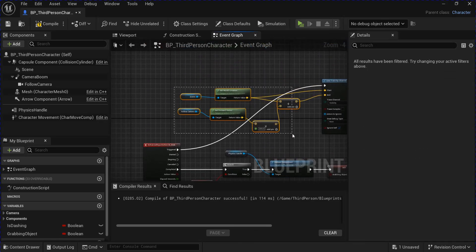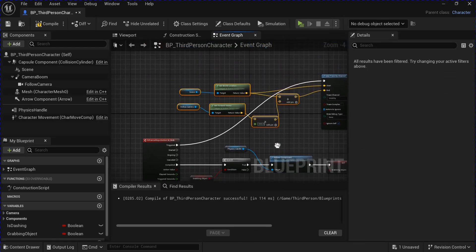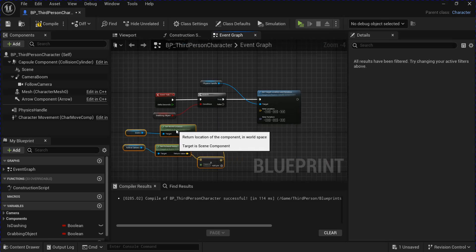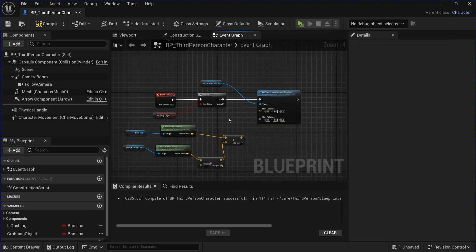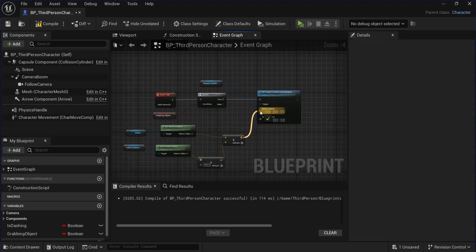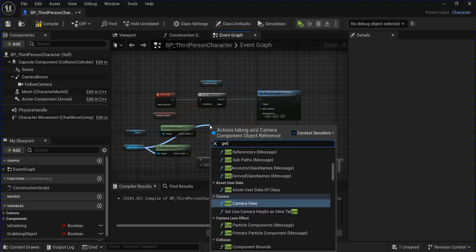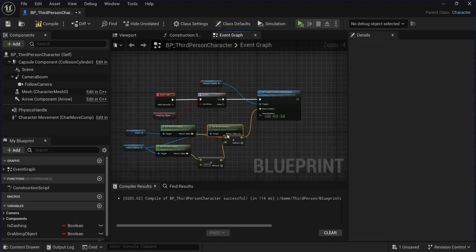Then you can go up here and copy all these and paste them down here. Plug this into the location. And then from your follow camera, you want to get the world rotation and plug that in.